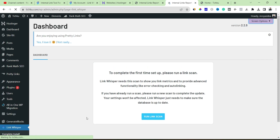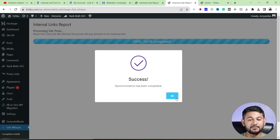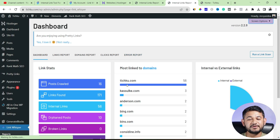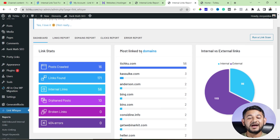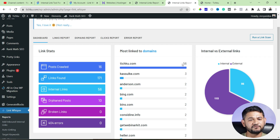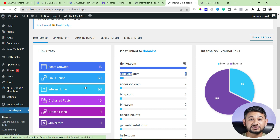Once the license key is activated, the real work begins. Go to Complete Install and then run a link scan. What this does is scan every single backlink on your website — internal or external — and gives you a general report. Here you can see this dummy website has the most links going to teachku.com with around 56 links, another website with three links, and another with two.